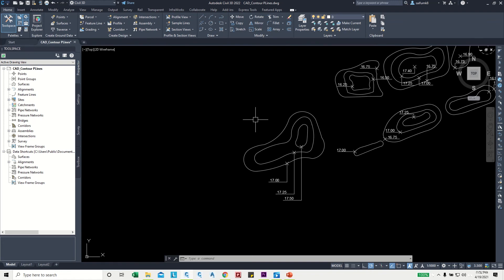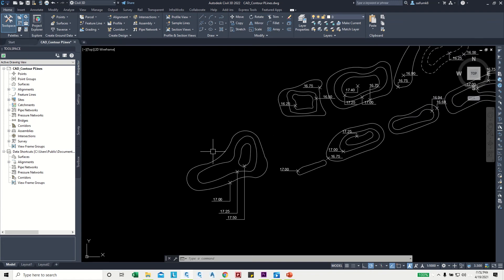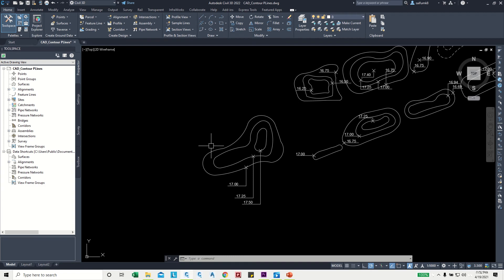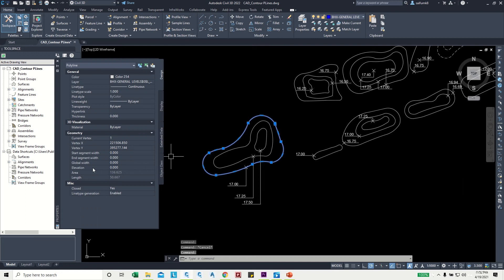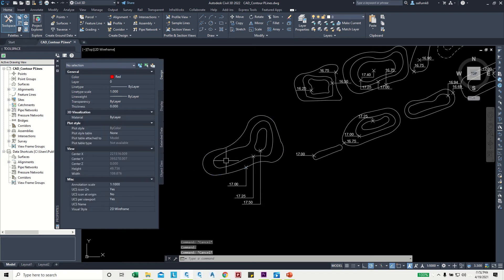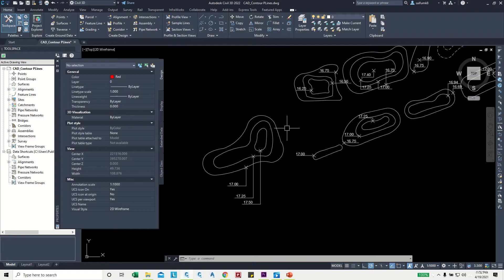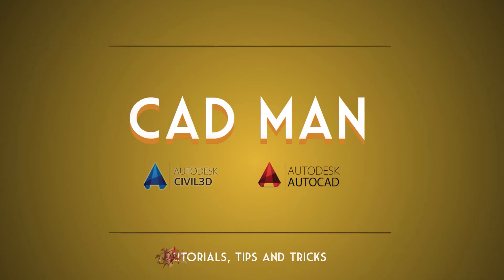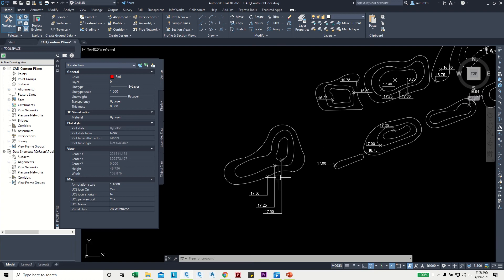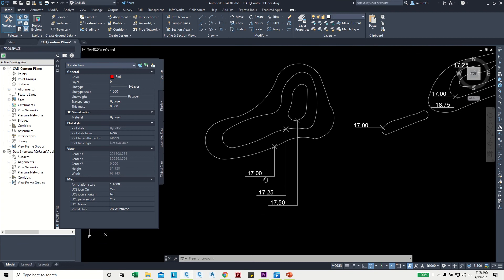In this drawing, there are some polylines representing landscape berm contours. These polylines are normal AutoCAD polylines having zero elevation — you can see the elevation is zero. We need to convert these into a Civil 3D surface using these polylines, and for that we need to apply elevations to them.